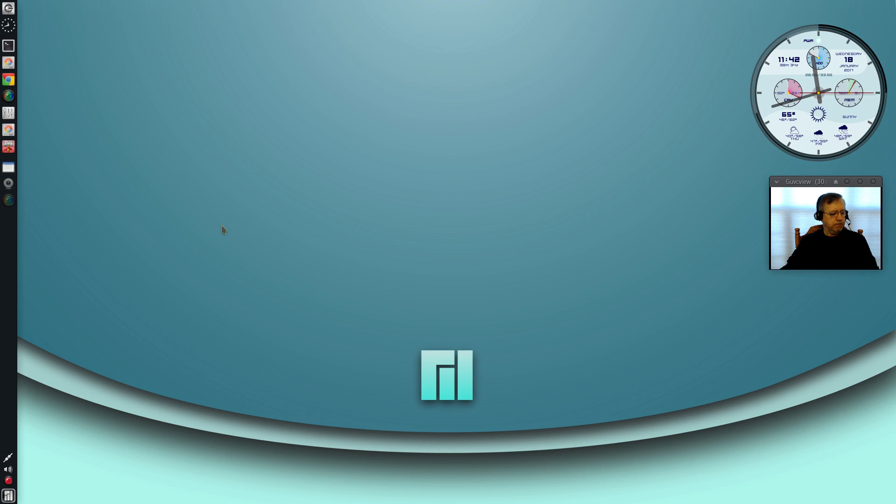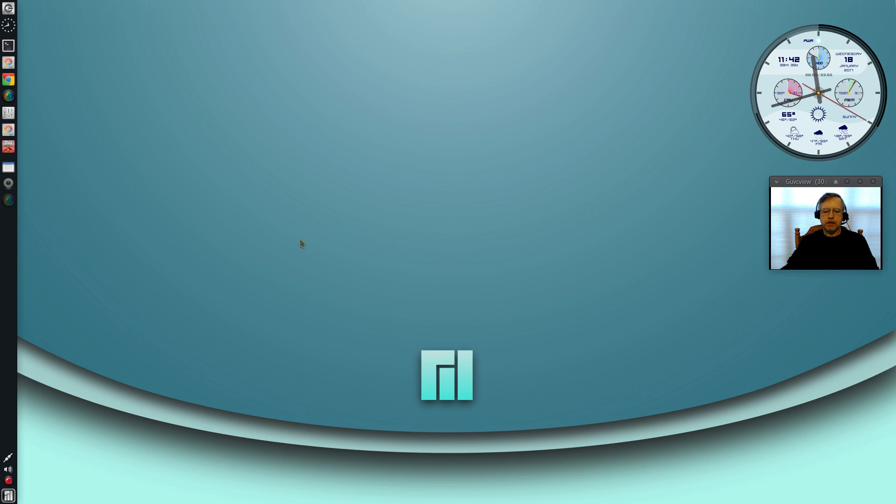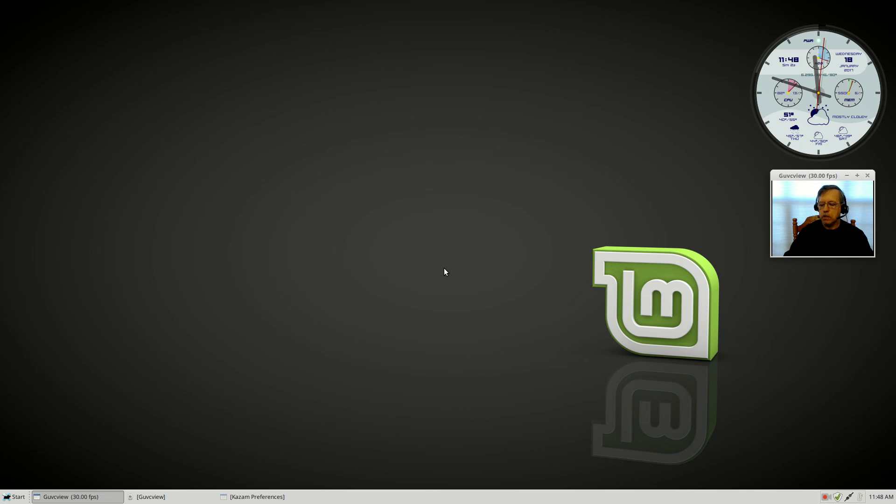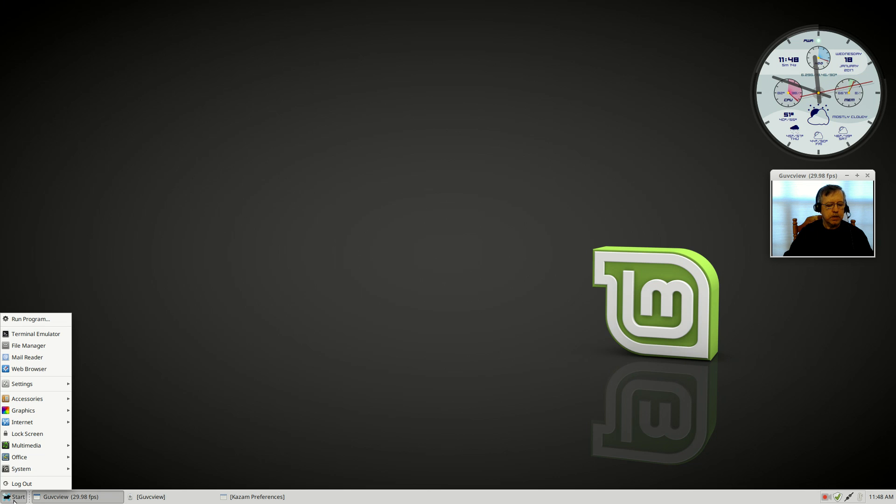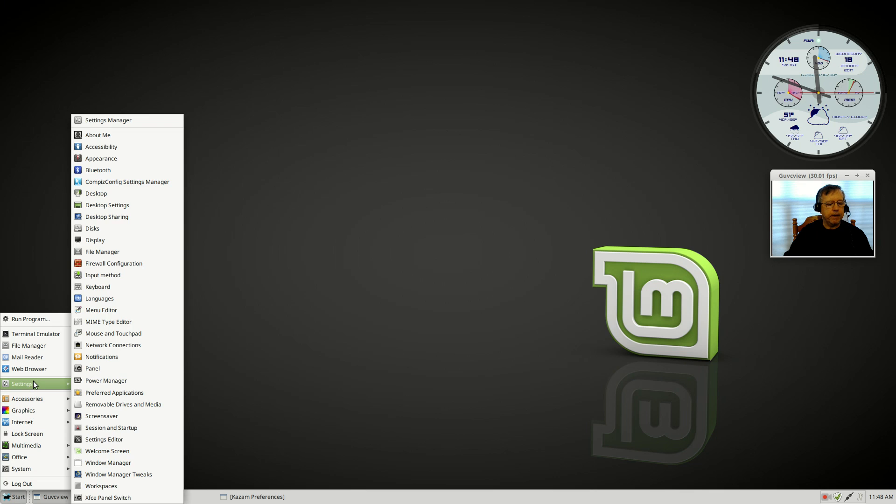Welcome back guys. I am in Linux Mint and we're going to see if the XFCE panel switcher will actually import my panel configuration properly. If I open up the program XFCE panel switch, you'll see it has the same configurations.